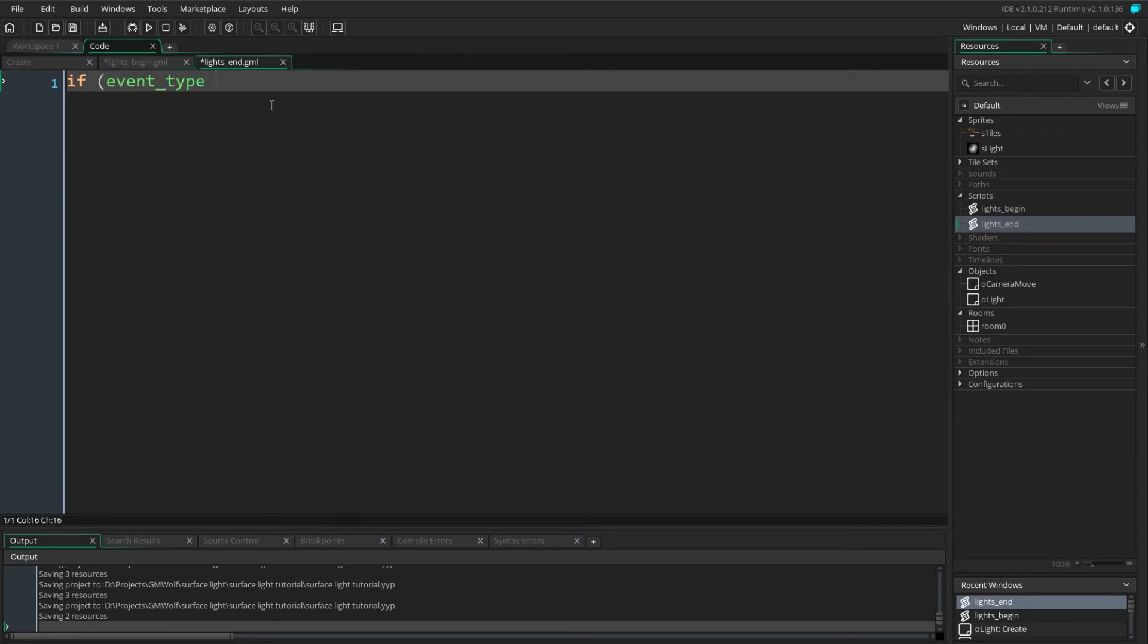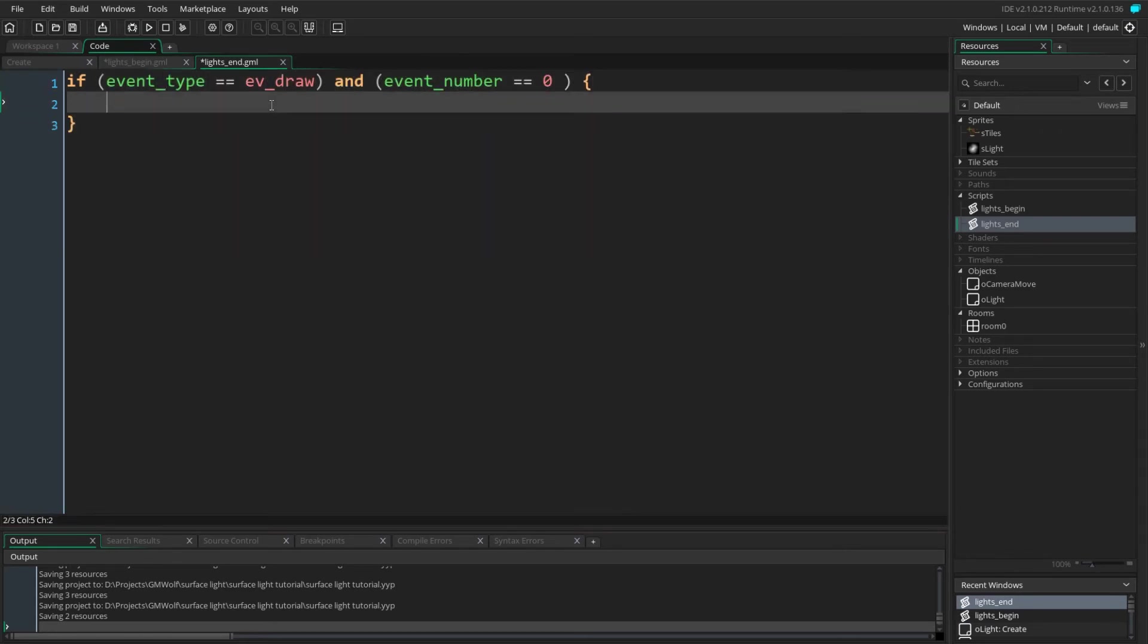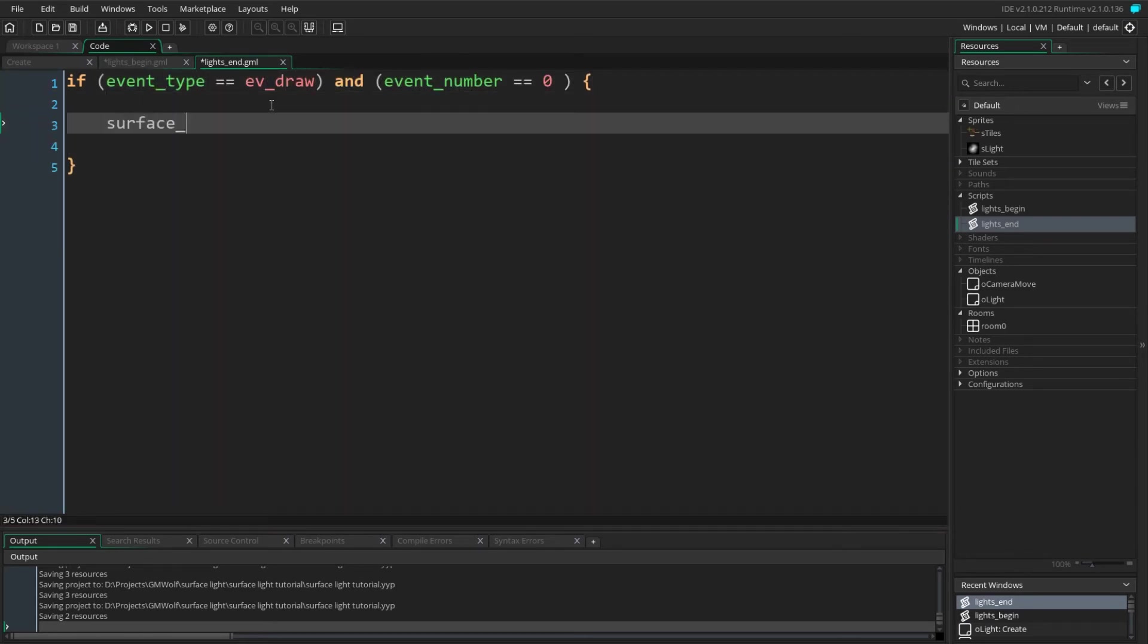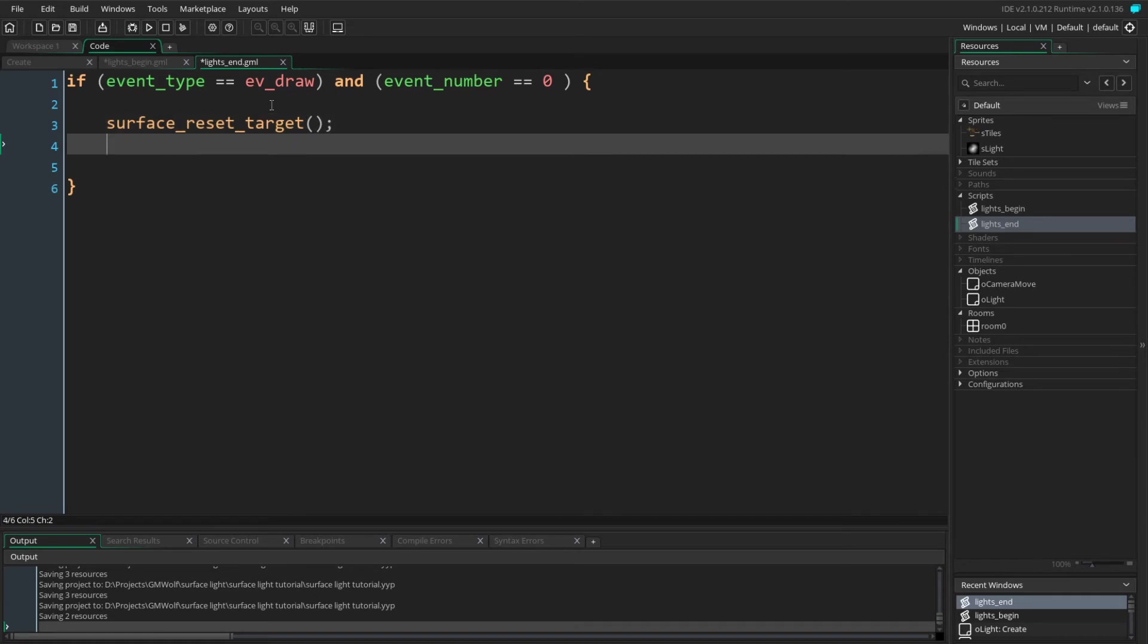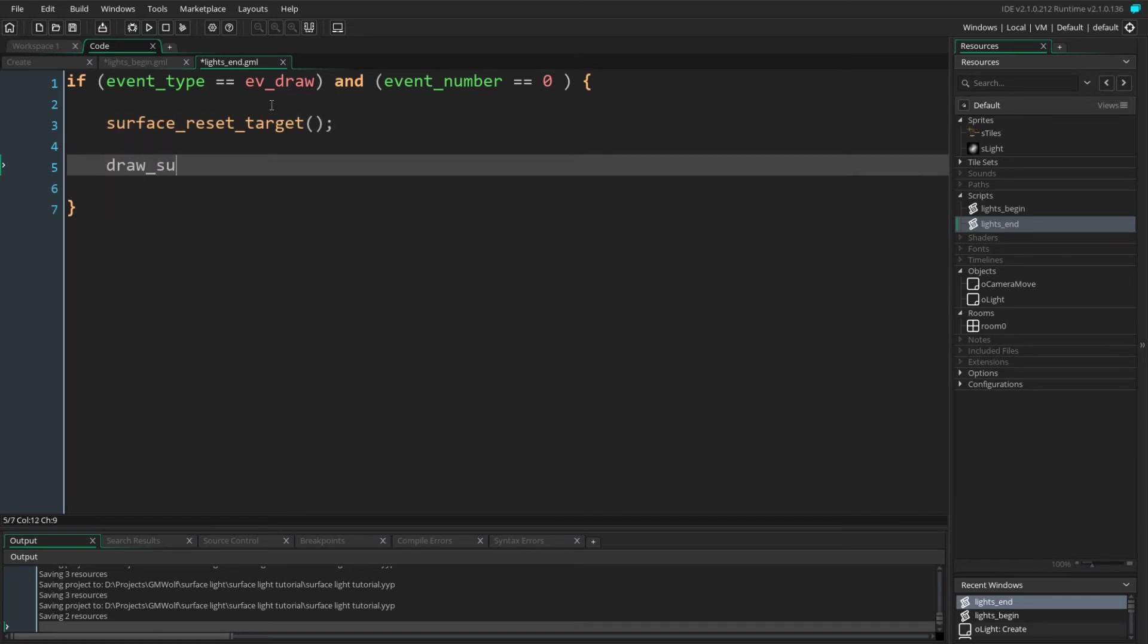Once our layer has been drawn onto our light surface, we want to reset our drawing modes and draw our surface to the screen.